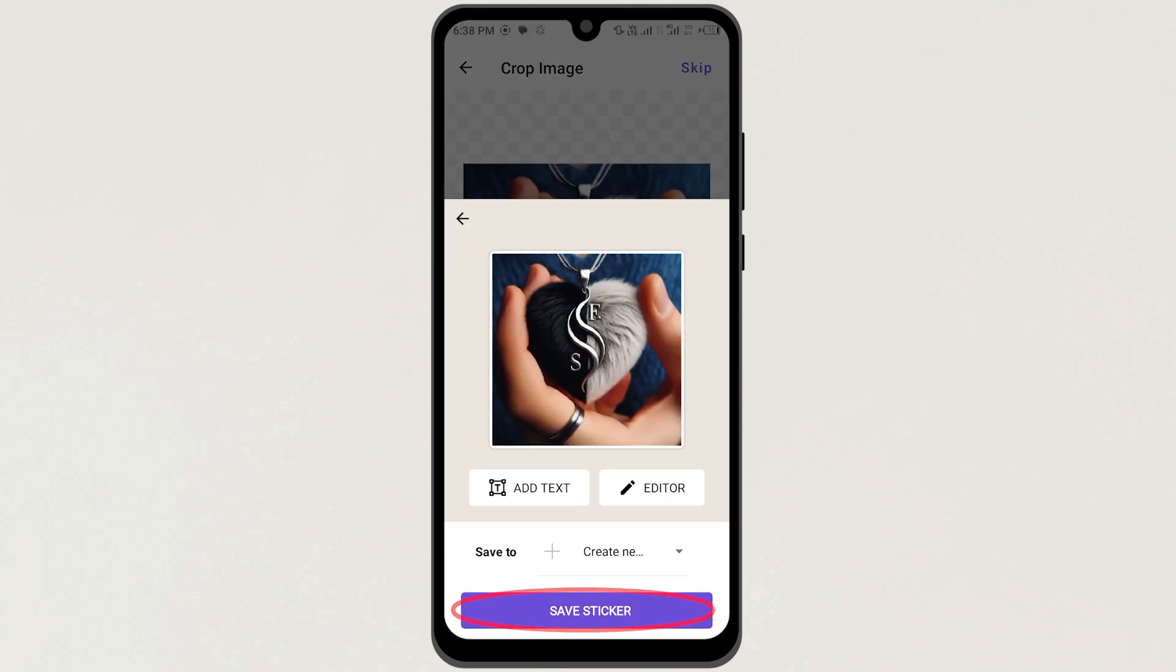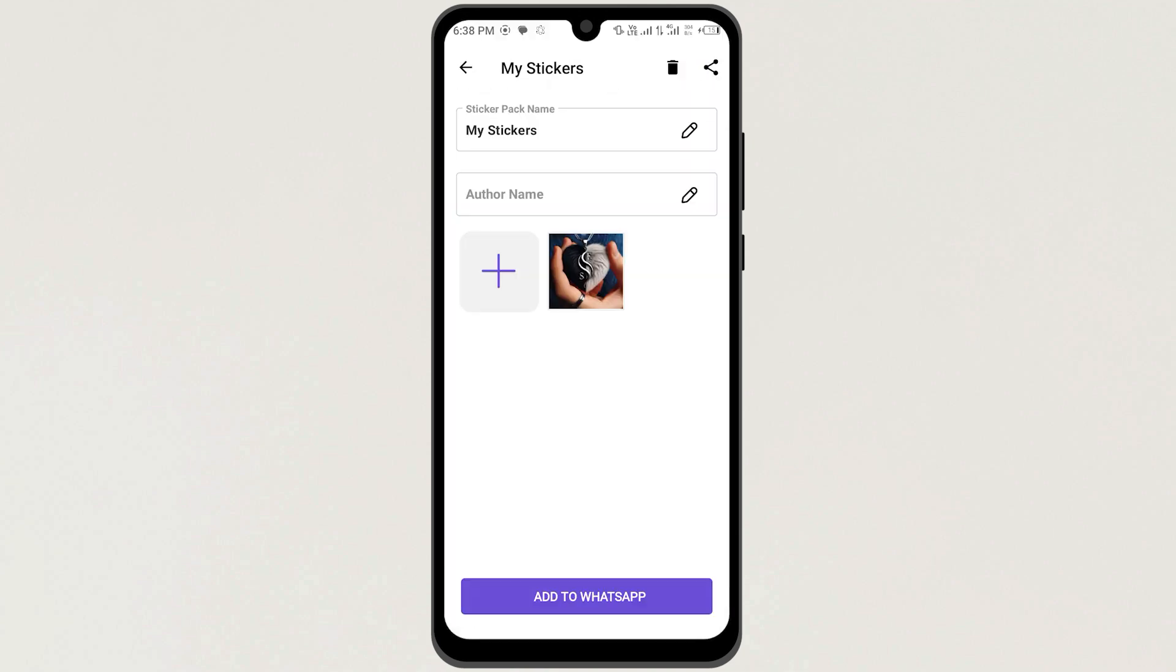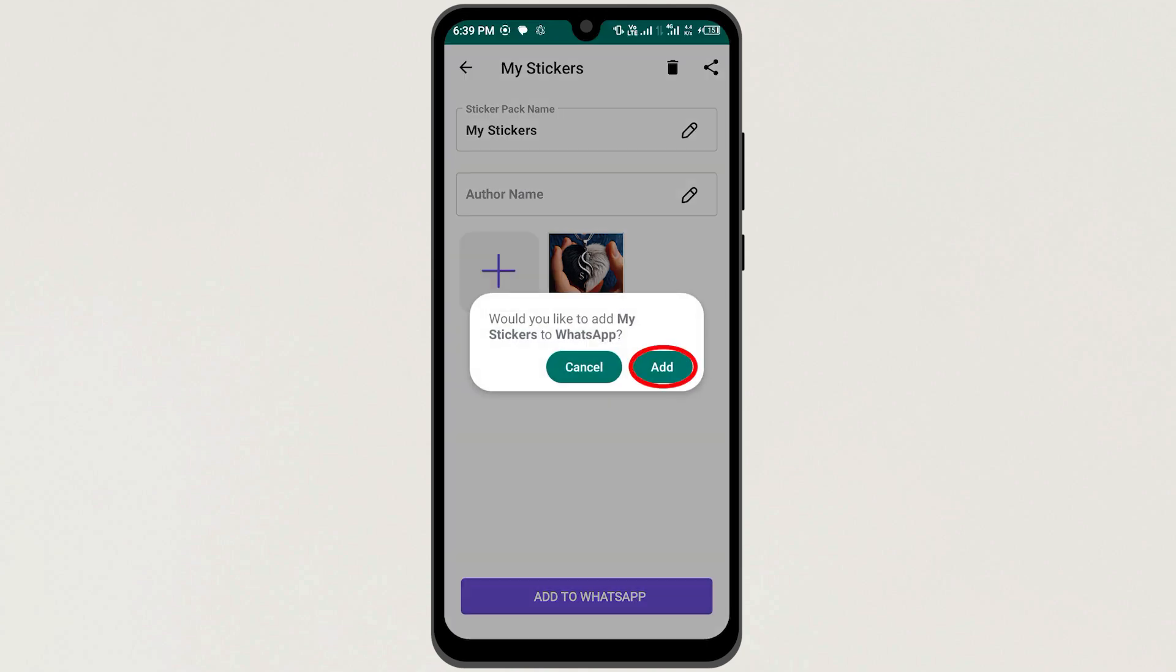Now tap on Save Sticker here. Next, tap on Add to WhatsApp, and then tap on Add.